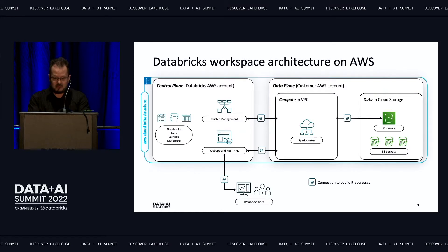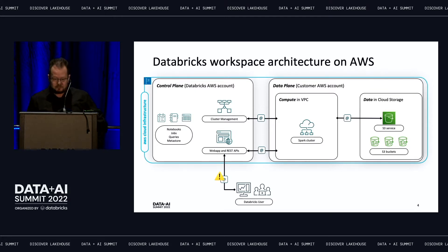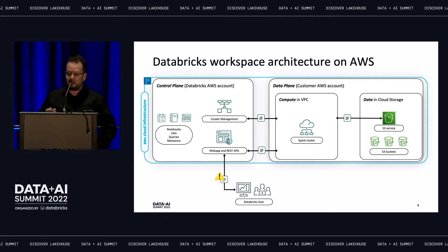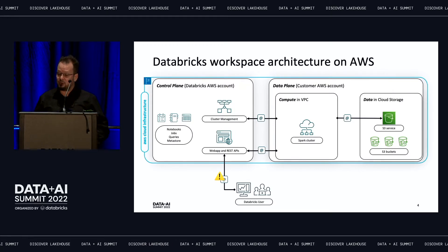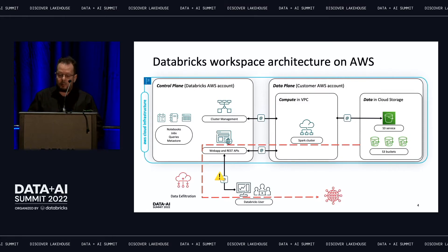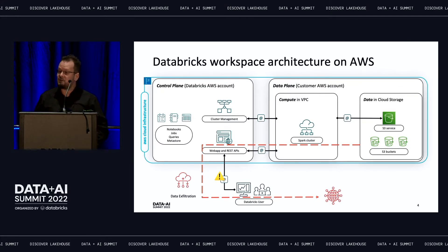Many customers have requested that all these network connections become private. The first reason is that when a user with a public IP address connects to the Databricks workspace, they may in principle obtain a copy of some data and exfiltrate it to the internet. Data exfiltration is the number one reason why customers have asked us to implement PrivateLink.